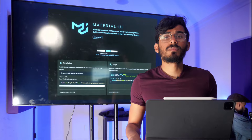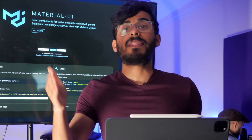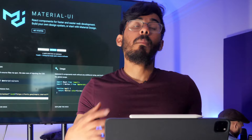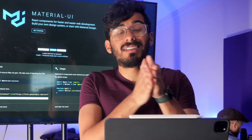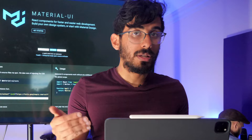Saeed asks: can beginners start with Next.js? Yes, as a beginner you could start with Next.js. My personal recommendation would be learn React first and then learn Next.js as the second step — it's a little more advanced. If you just want to jump in head first you could, but you're going to be really confused. I would recommend starting with React first.